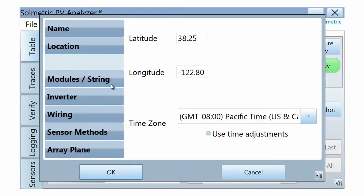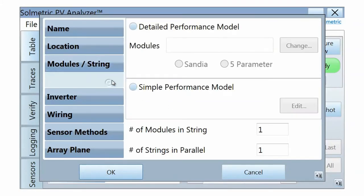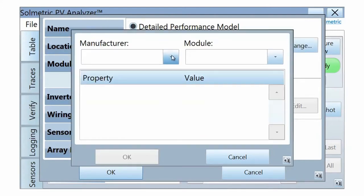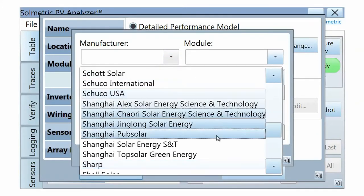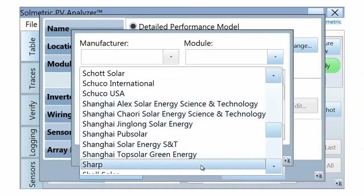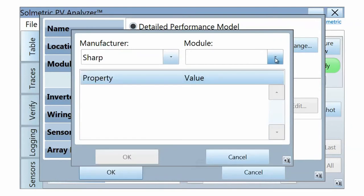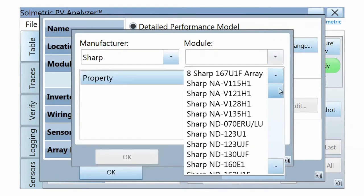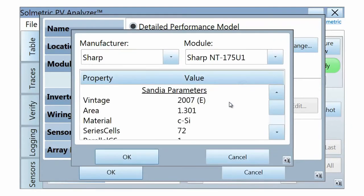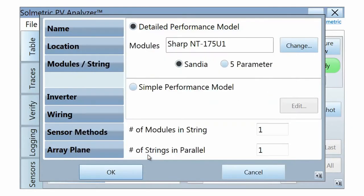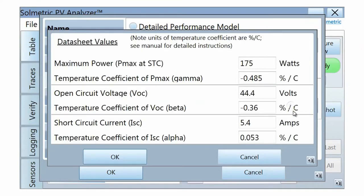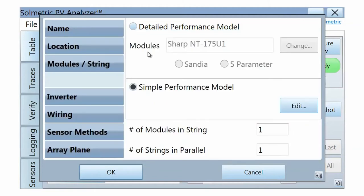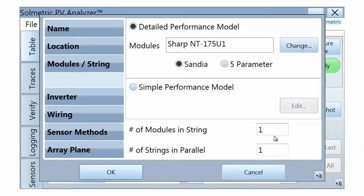In the Modules String tab, select Detailed Performance Model, and then select the PV module manufacturer and model you wish to test from the included database. If your PV module is not included in the Detailed Performance Model database, select Simple Performance Model, then press the Edit button and enter datasheet specifications for that module. Lastly, enter the number of modules in the string and the number of strings in parallel that you would like to test.